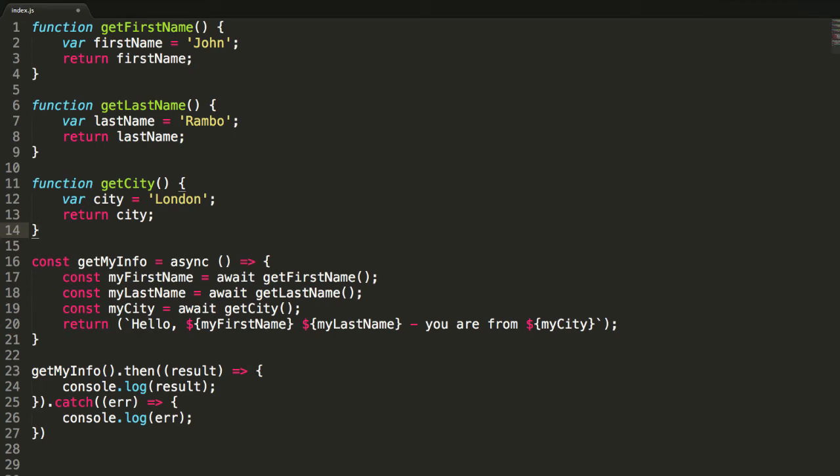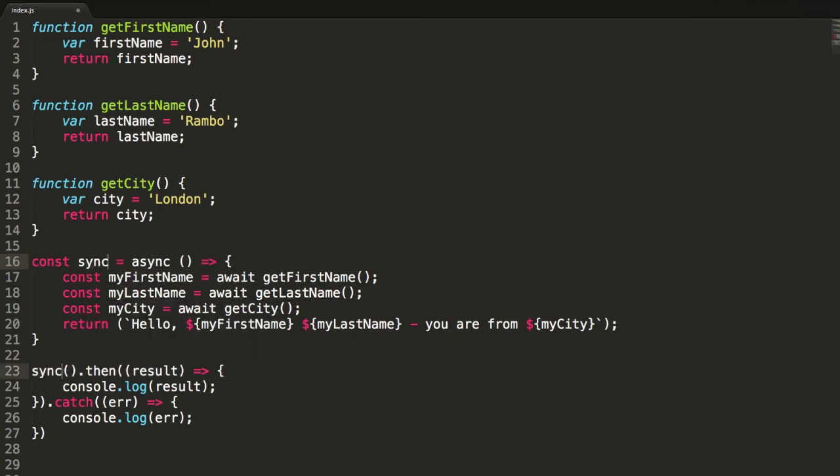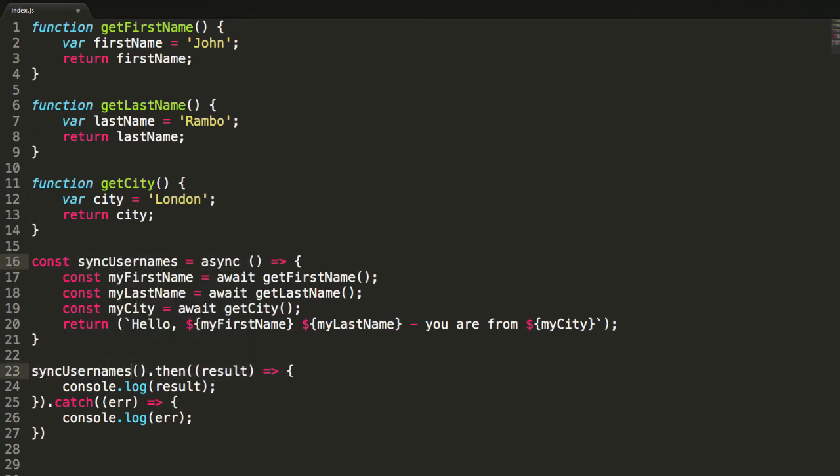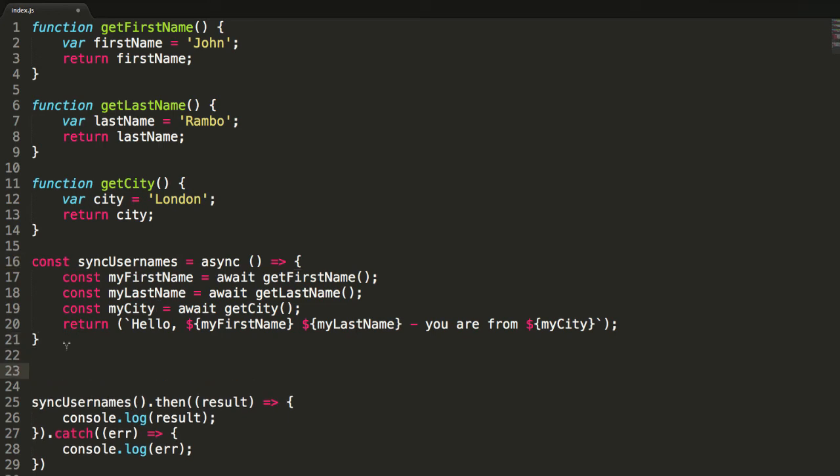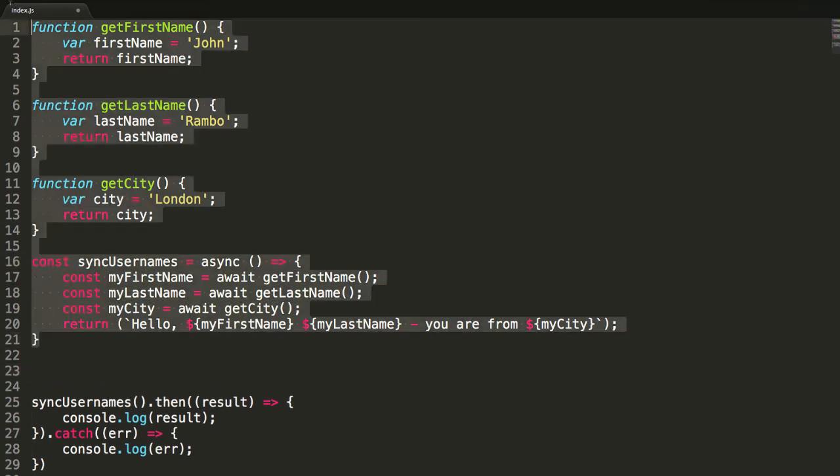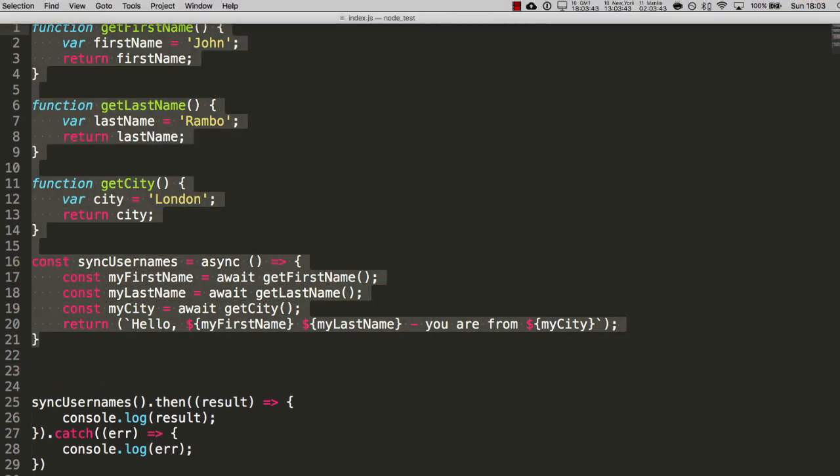So, let's just imagine, just for a bit of fun, let's imagine that this getMyInfo was not called getMyInfo. Let's imagine it was called something like, syncUsernames, something like that. Well, we could use this, and we could go here, let's say, and let's just comment this out for clarity, right?